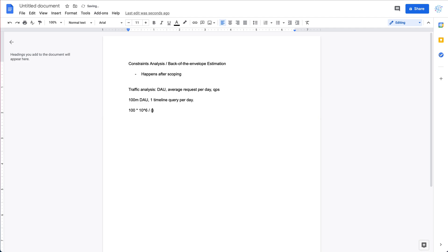Now we do some calculation to get the queries per second.